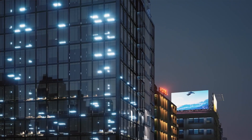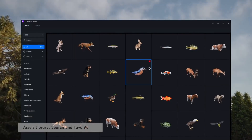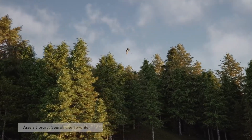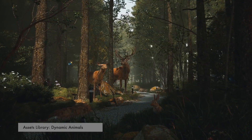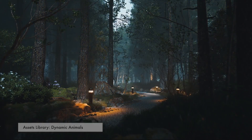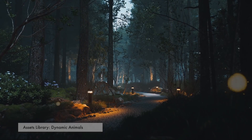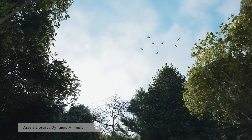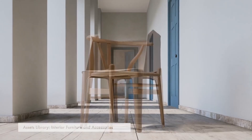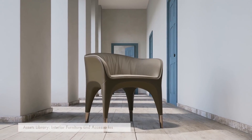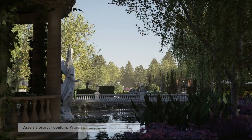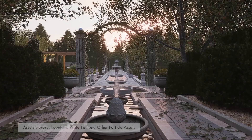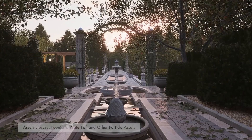Assets also got their part of improvements in this release, where outdoor models for architectural scenes were added, in addition to a nature category including low poly trees, dead trees and stumps, rocks and fallen leaves, plus a piece of interior furniture and accessories. Also particle assets such as fountains, waterfalls, smoke, fireflies, etc.